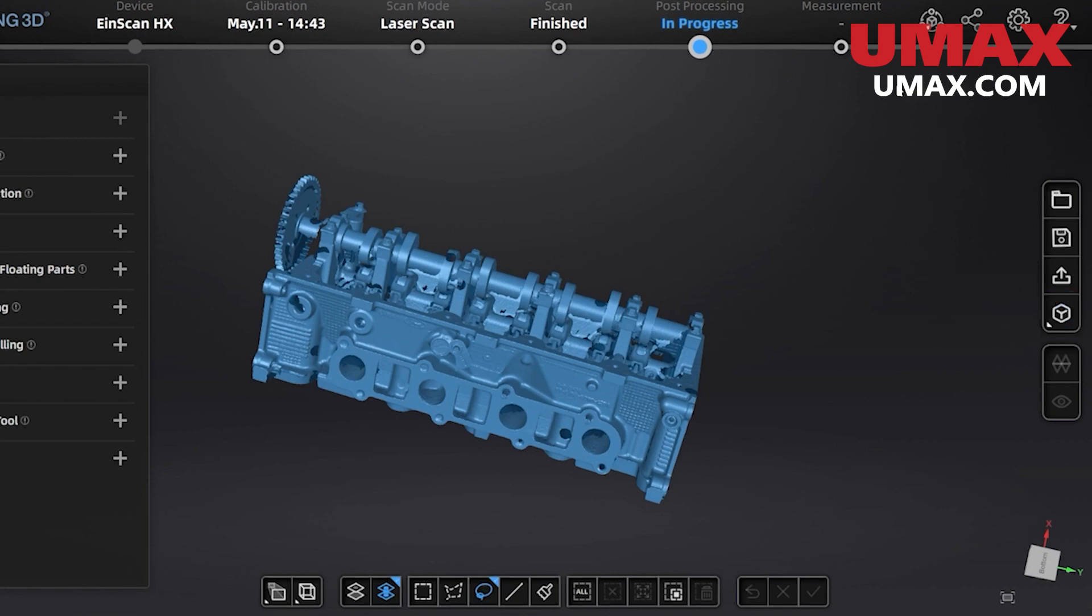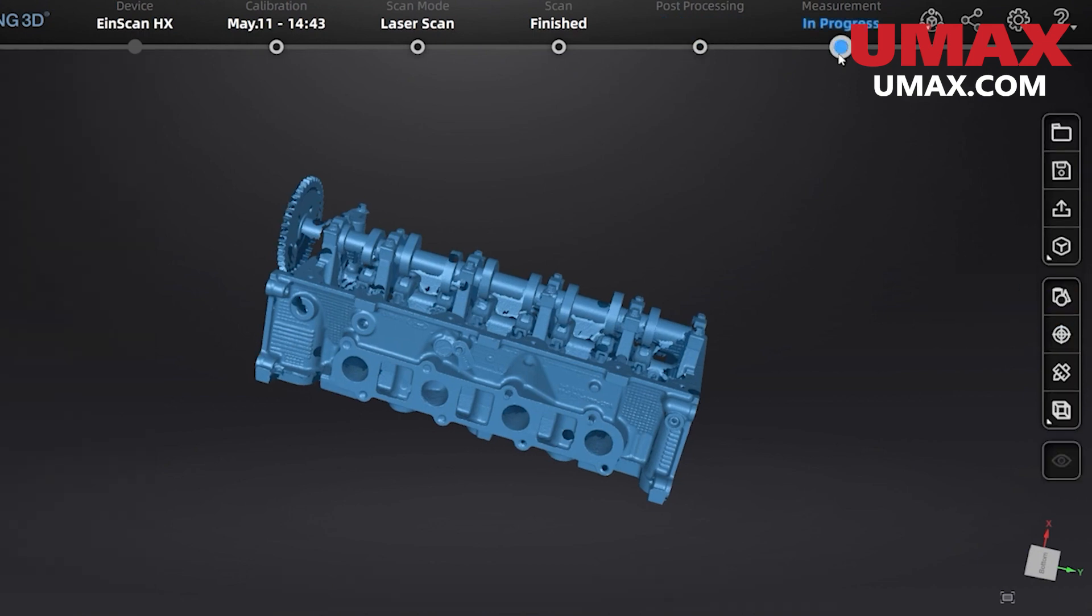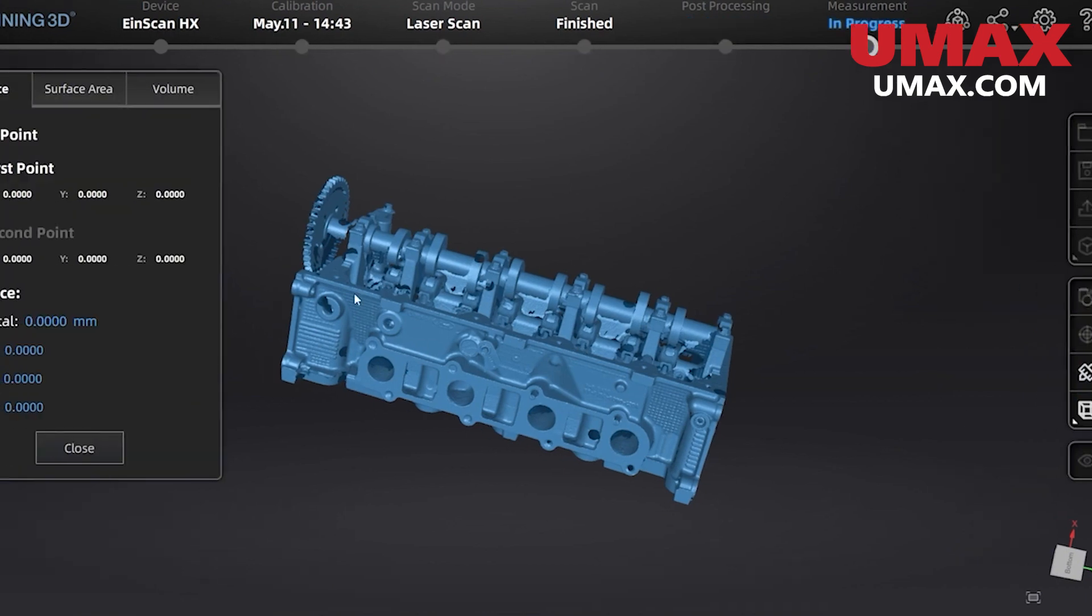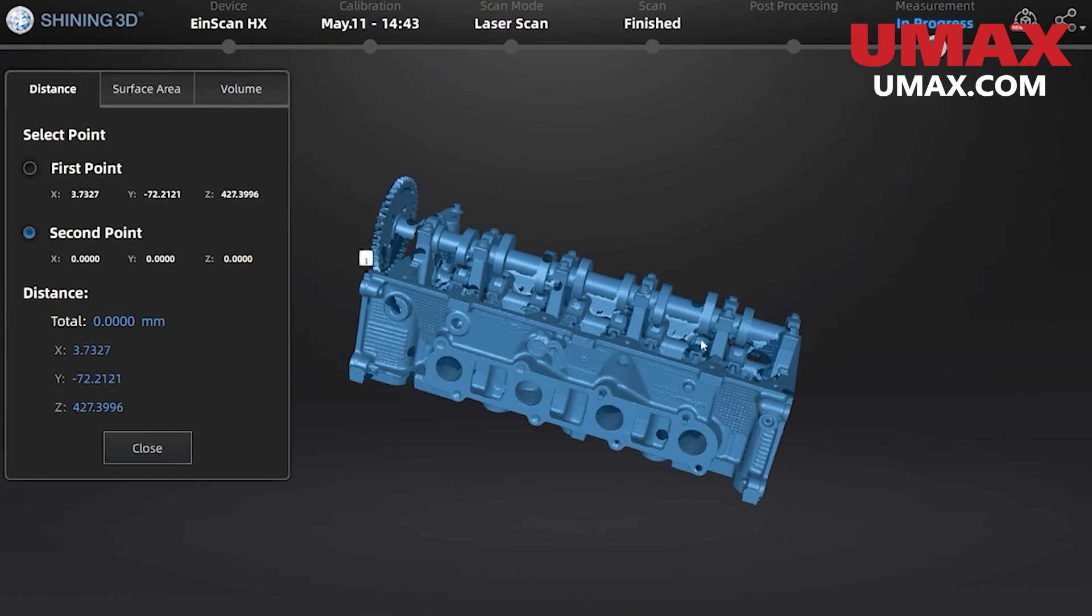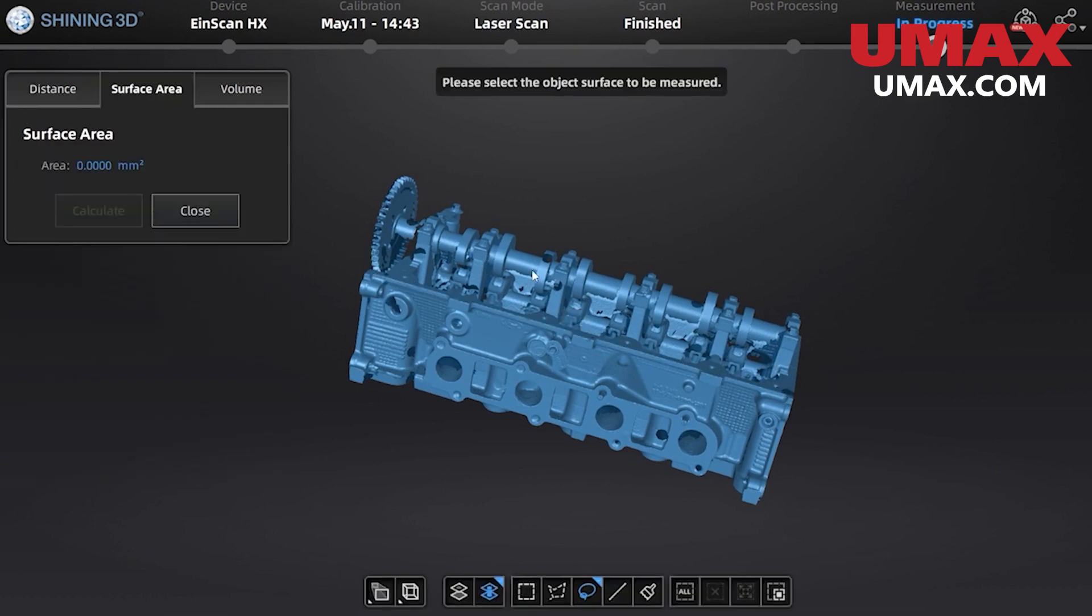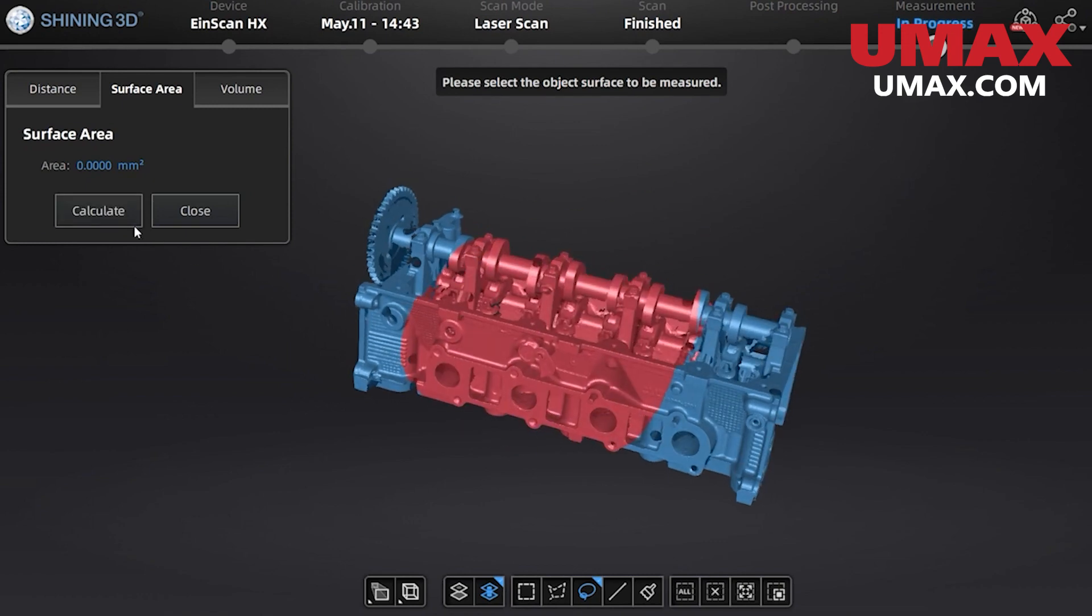Under measurement we can also use the measurement tools. Like many things in the software these measurement tools are controlled by shift clicking or shift dragging. We can measure distances between points, surface area of selected areas, and volume if we have a watertight mesh.